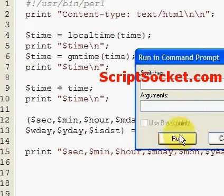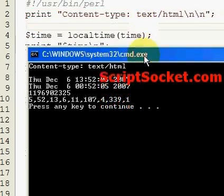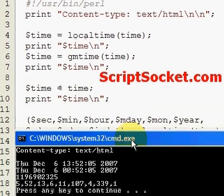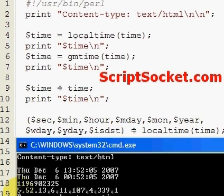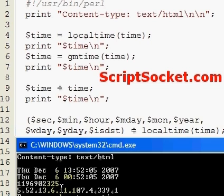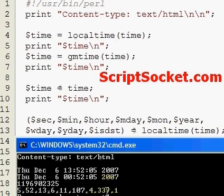Printing out all these variables gives us: 5 seconds, 52 minutes, hour of 13, month day 6, month 11 (zero-based, so 11 is December), 107 for the year (add 1900 to get 2007), the fourth day of the week, the 339th day of the year, and 1 indicating we're in daylight saving time.